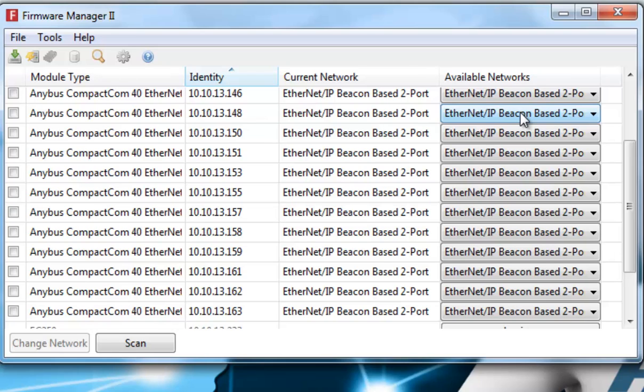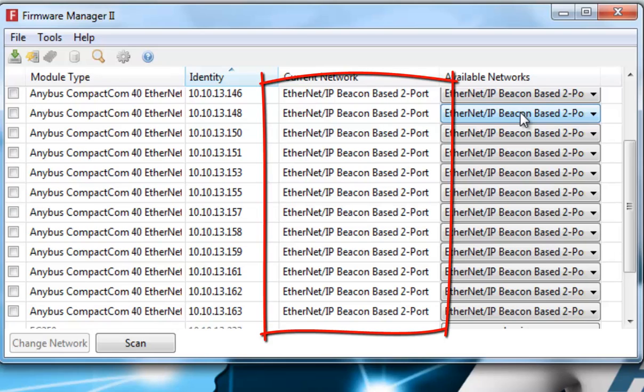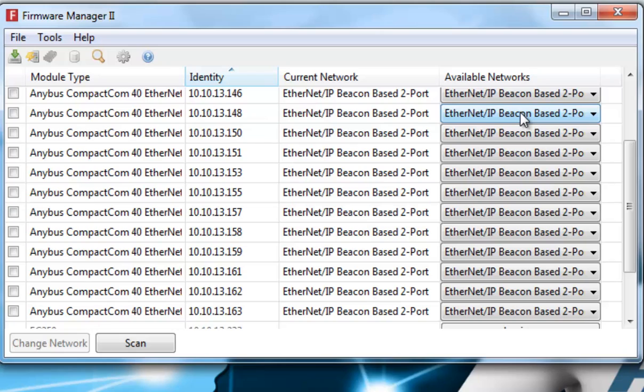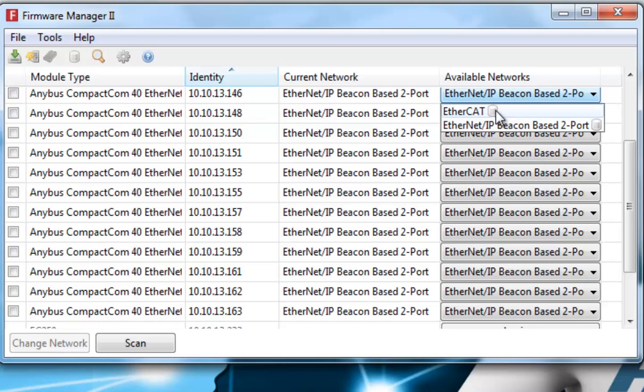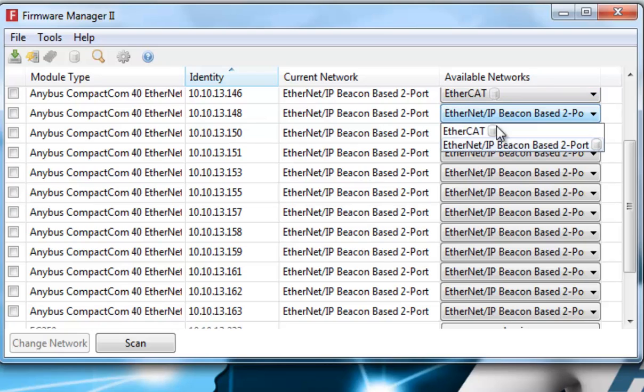I can see that the current network is Ethernet IP. I can then go through my list, and change all modules to become EtherCAT modules, for example.